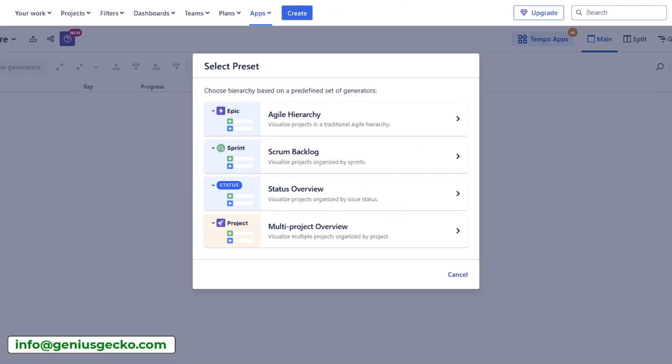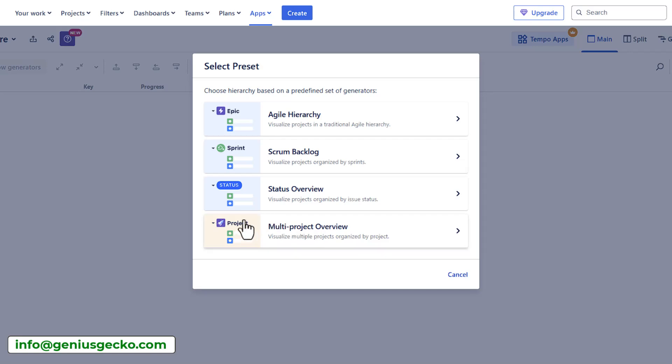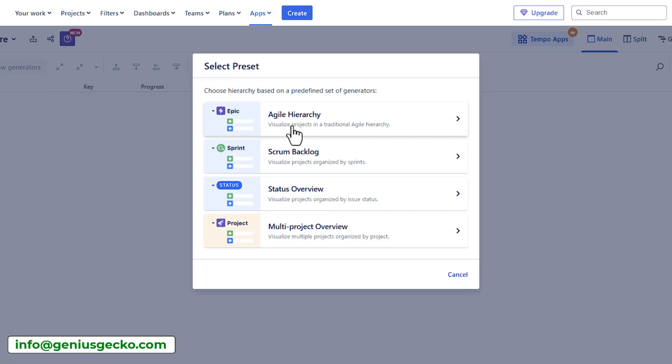Let's say I want to create a multi project overview. We have a template that we can use that will put the project on the very top, create items that would represent projects within my structure. Or you can use other commonly used templates such as agile hierarchy, which we created using the speed mode, the scrum backlog in which the parent or the top level item would be the sprint.